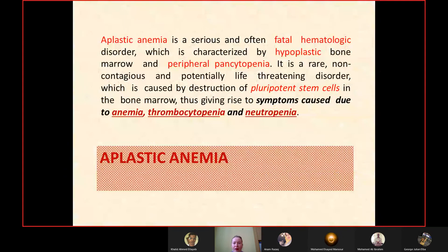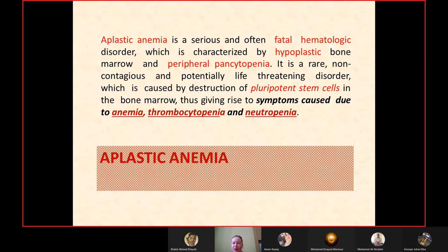Aplastic anemia is a serious and often fatal hematologic disorder characterized by hypoplastic bone marrow and peripheral pancytopenia. It is a rare, non-contagious, and potentially life-threatening disorder caused by destruction of pluripotent stem cells in the bone marrow, giving rise to symptoms caused by anemia, thrombocytopenia, and neutropenia.